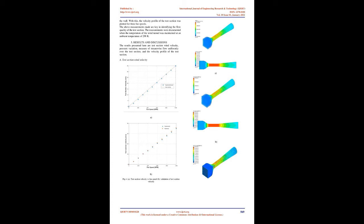They optimized contraction cone using the response surface technique. Results suggest that the pressure drop and turbulence level were modified as compared to the old wind tunnel.